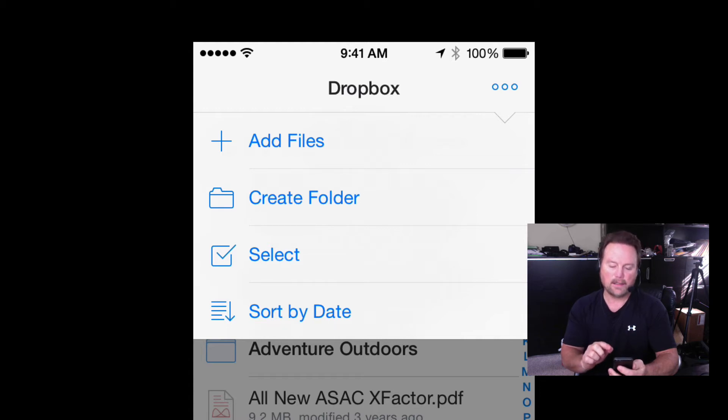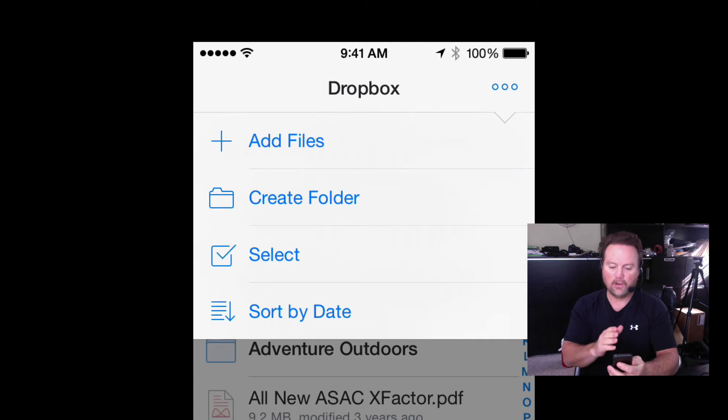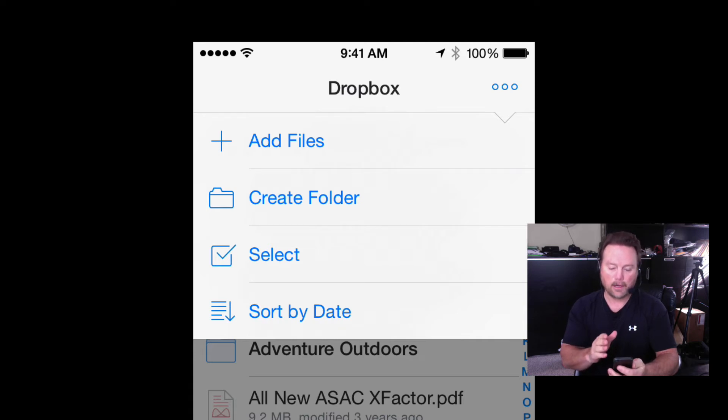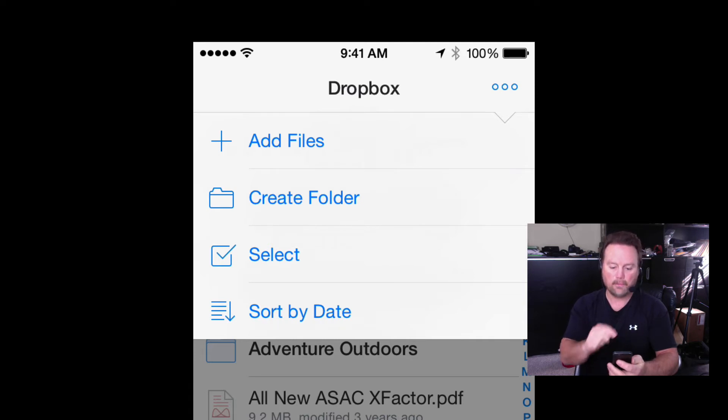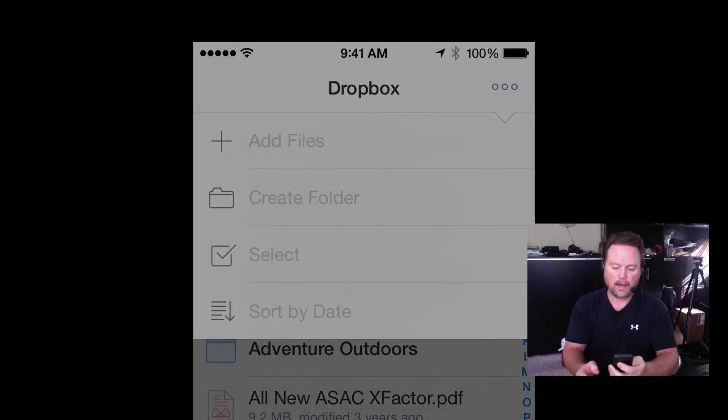But the one that we're talking about today is add files. Now what I'm going to do is use this to add a file to my Dropbox folder straight from my phone. So I'm going to hit add a file.